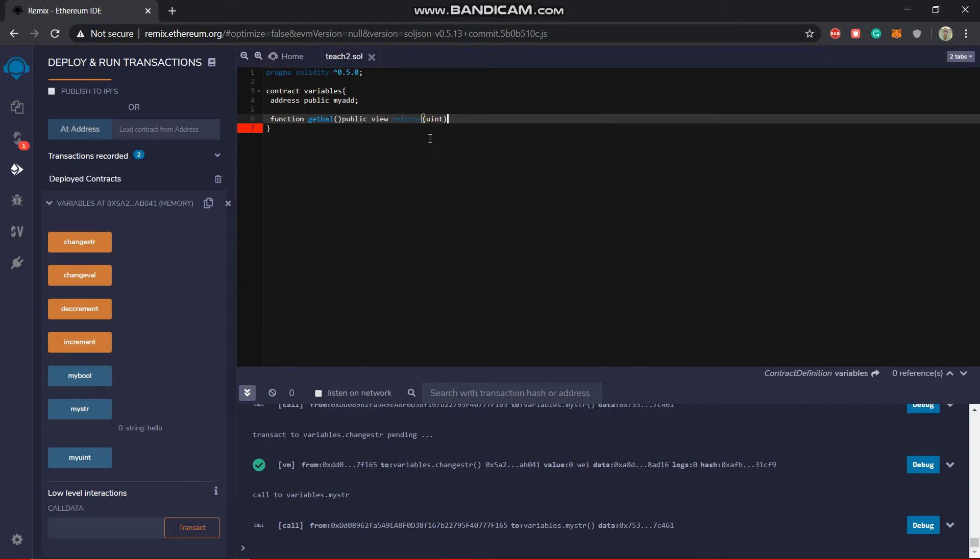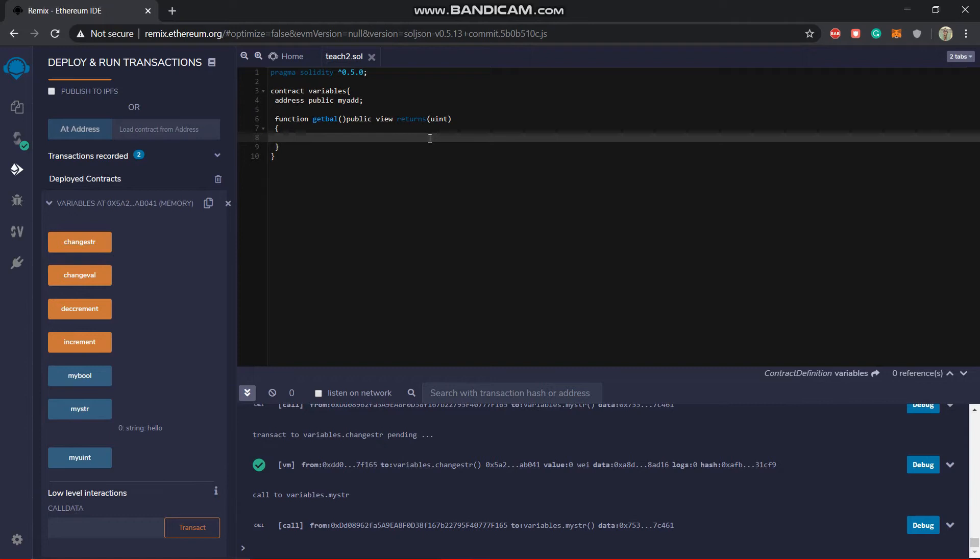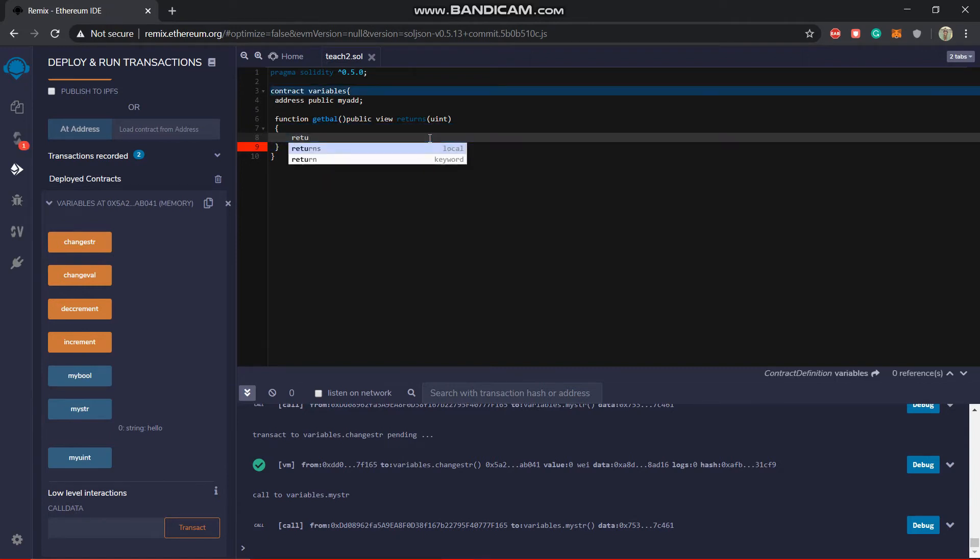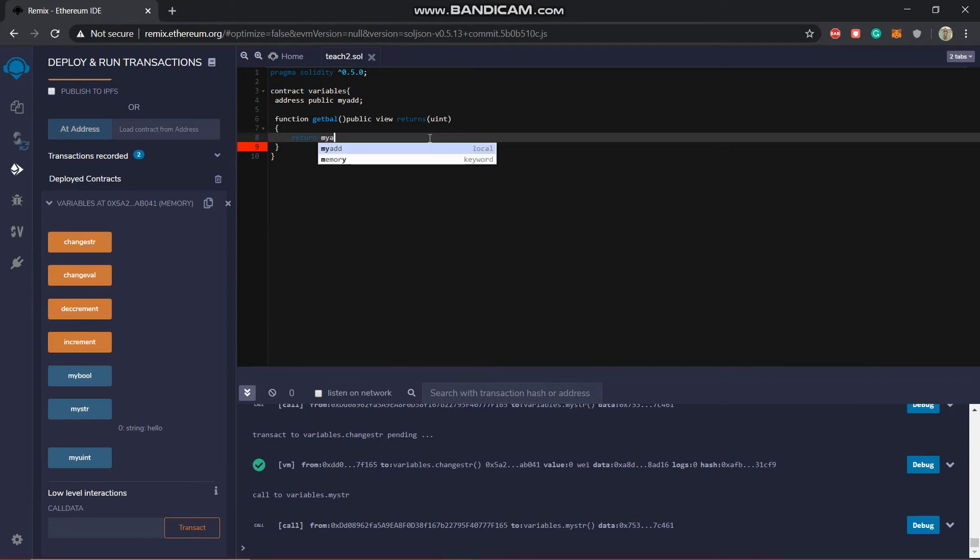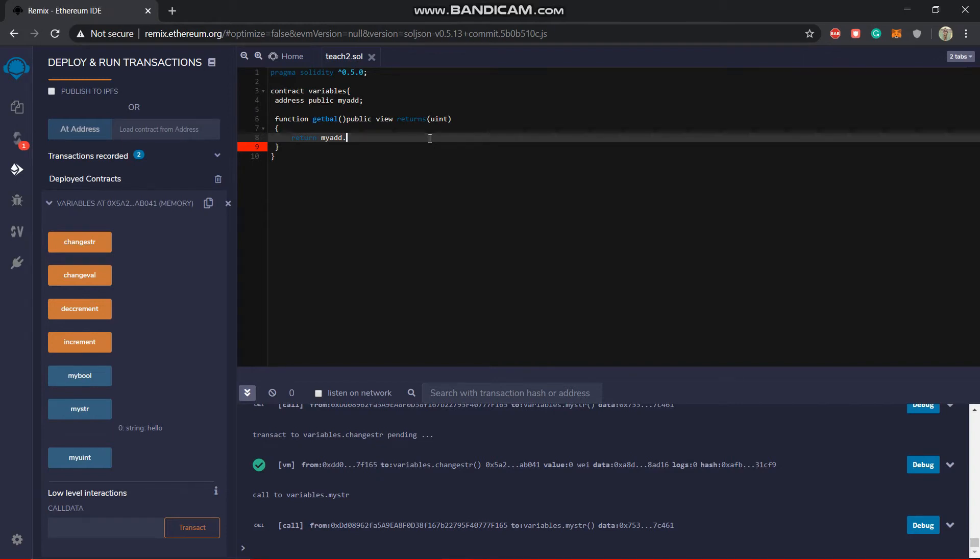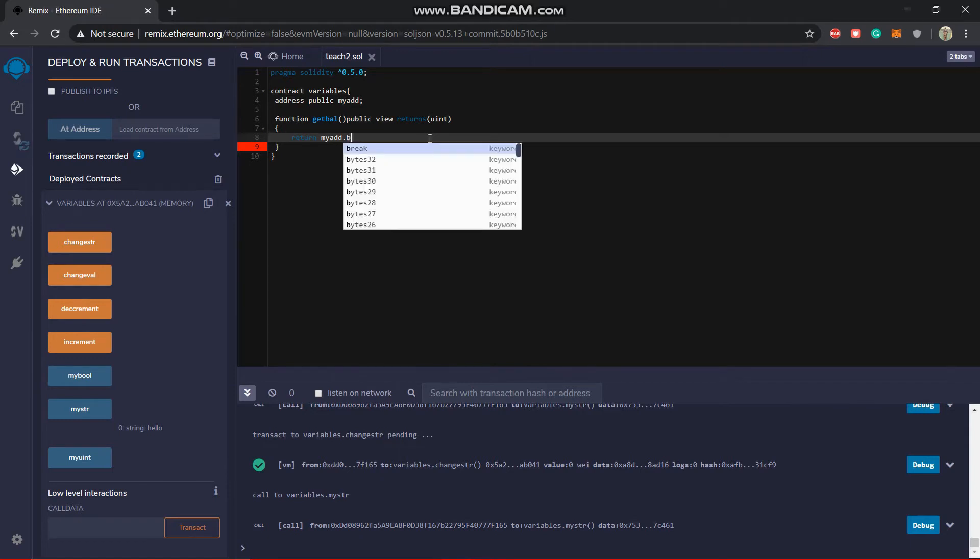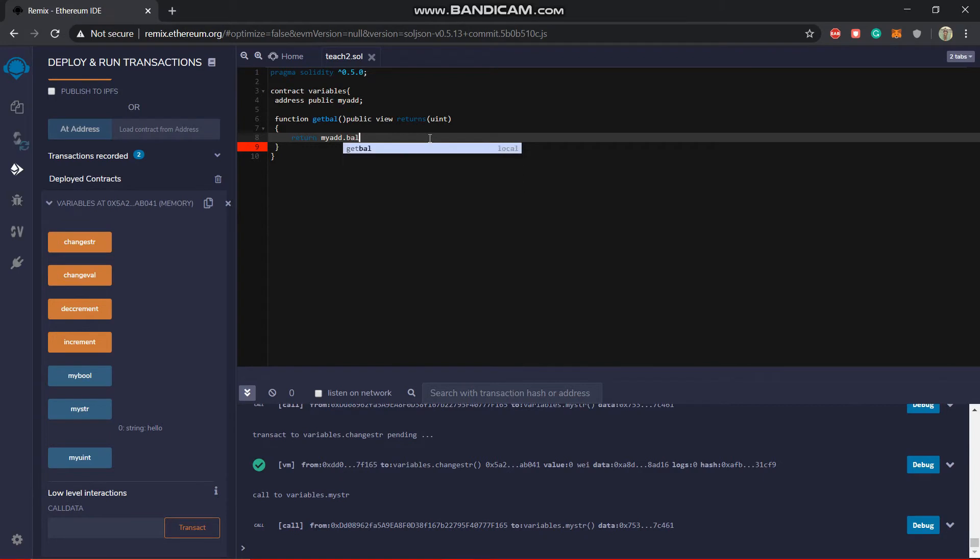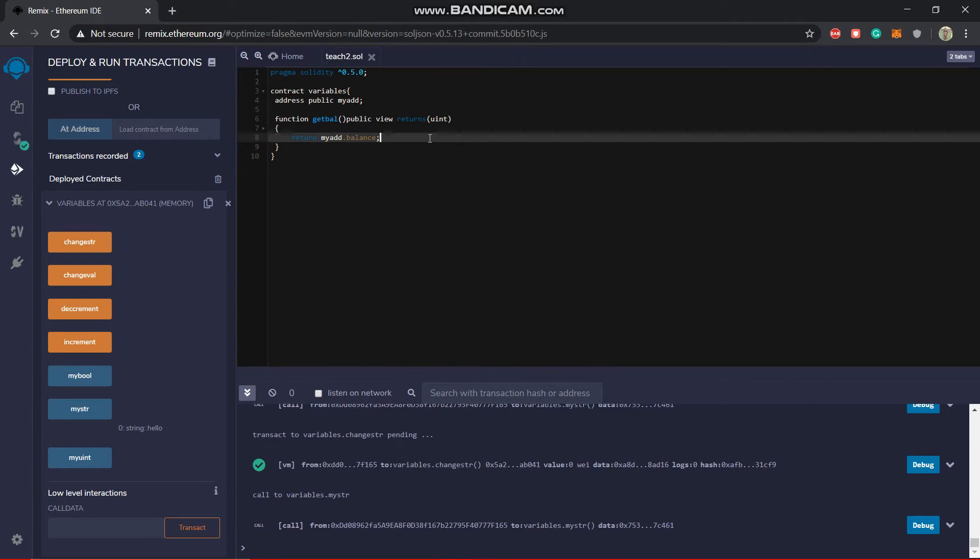So now in this we'll write it as return the identifier my_add, and then there are some very basic functions defined in Solidity which help us with this data types and their functioning. So there is a function named balance. So if you write my_add.balance, it will directly return you the balance of this address.